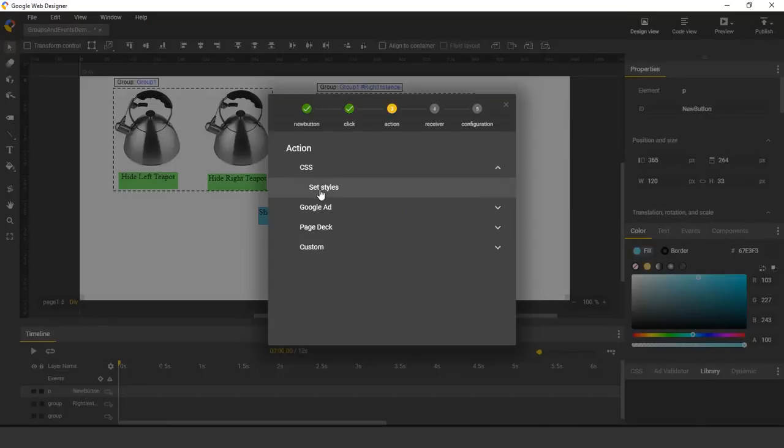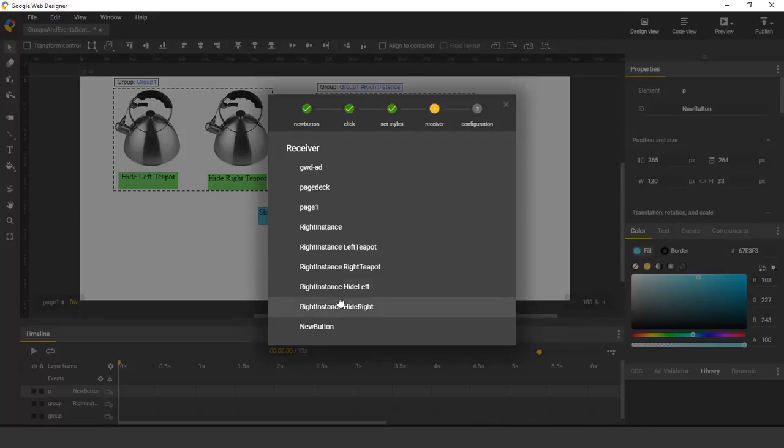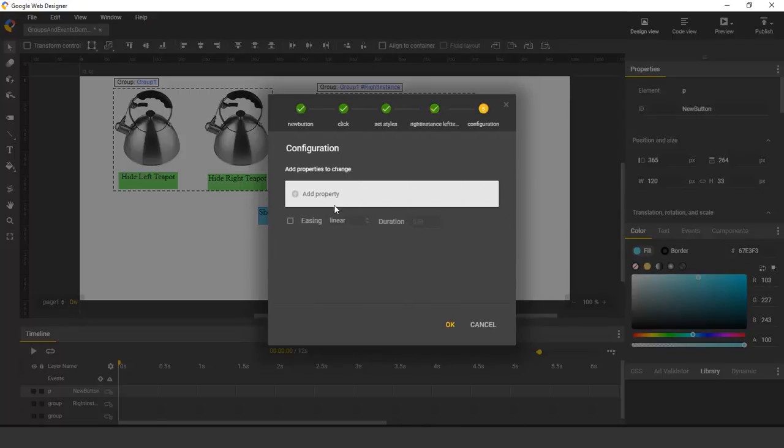And here we see the elements in that right-hand instance. We do not see the elements in the left instance because I never gave it an ID. So I select the LeftTeapot.